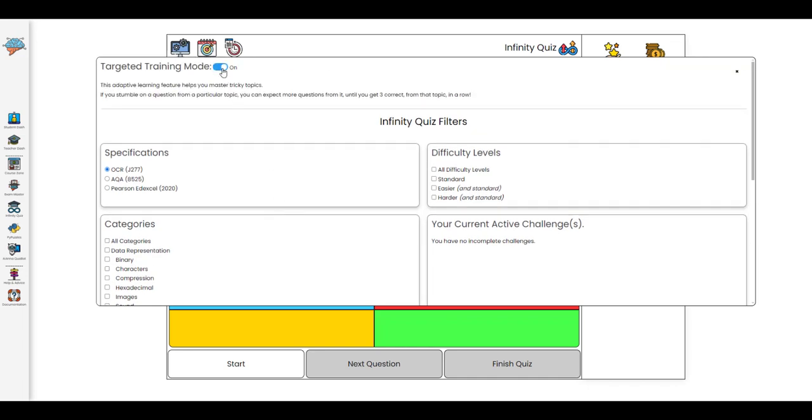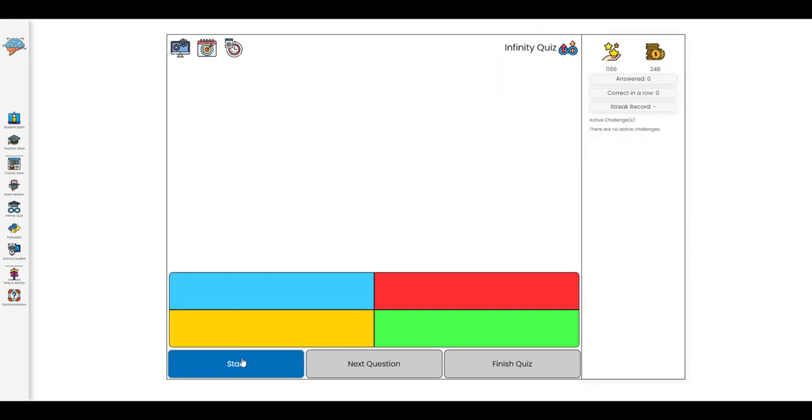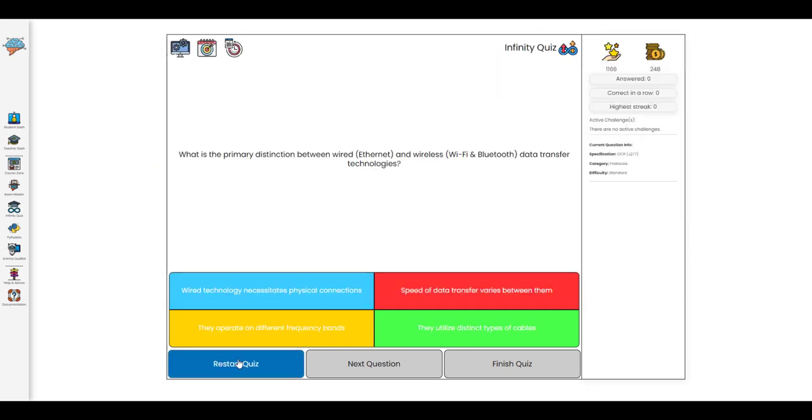If a student struggles with a particular question they can expect more questions from that topic until they get three right in a row.